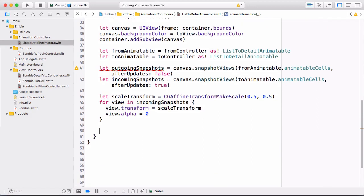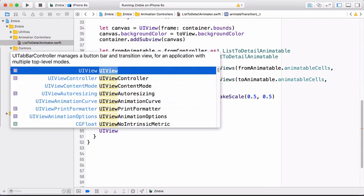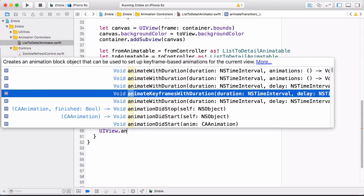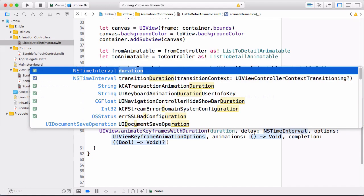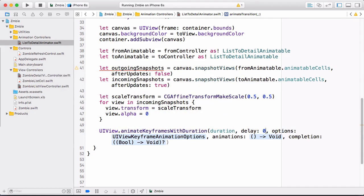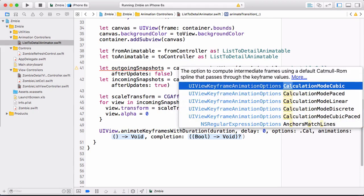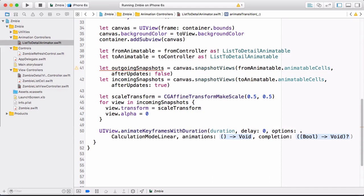Use a scale transform to grow the cells in or shrink the cells out — from 50% of the size. Apply that transform and set alpha to zero on each incoming snapshot. Now do the actual animation using UIView keyframe animations, which are a great way to do several related animations in a specific sequence without chaining completion blocks. Set an overarching duration; individual keyframes adjust their speed and duration to fit. Pass the overarching duration constant. The delay is zero, options are calculationModeLinear for smooth flow.